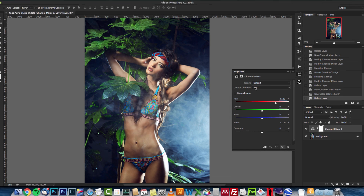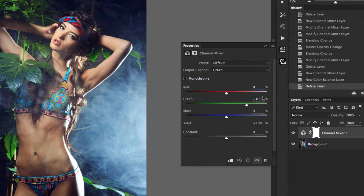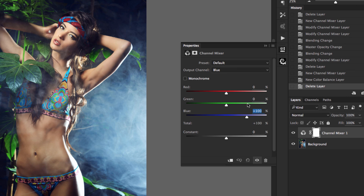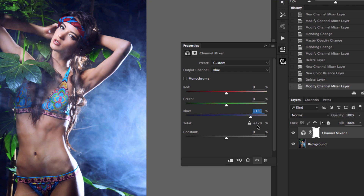Notice that when you change the output channel — for example from red to green — everything is set to zero except the targeted output channel. In this case the green is at 100% and the others are at zero. The same happens with blue: it has 100% and the rest are zero. Below that you will see the total, which is 100%. In order to have a correct exposure, you want to keep this at 100%. If you go past 100% you will see a warning icon.